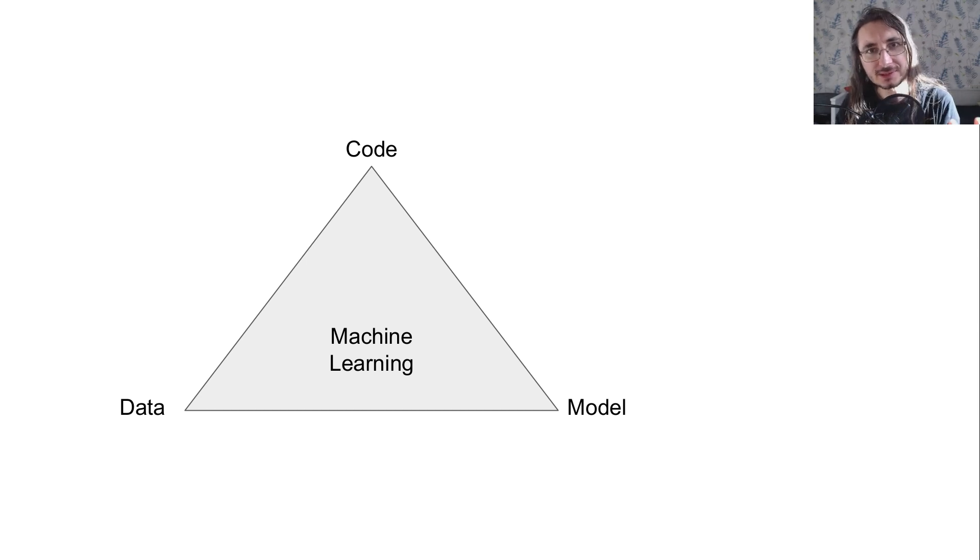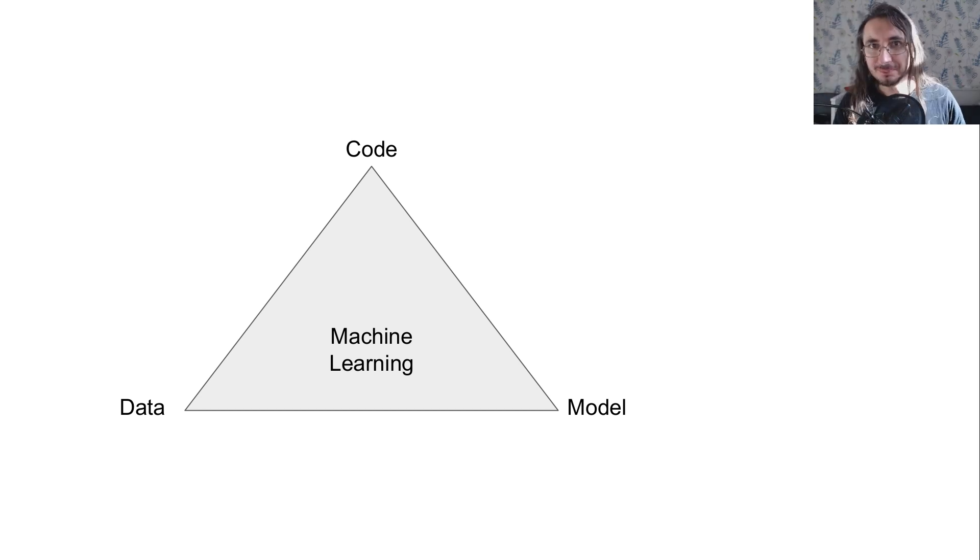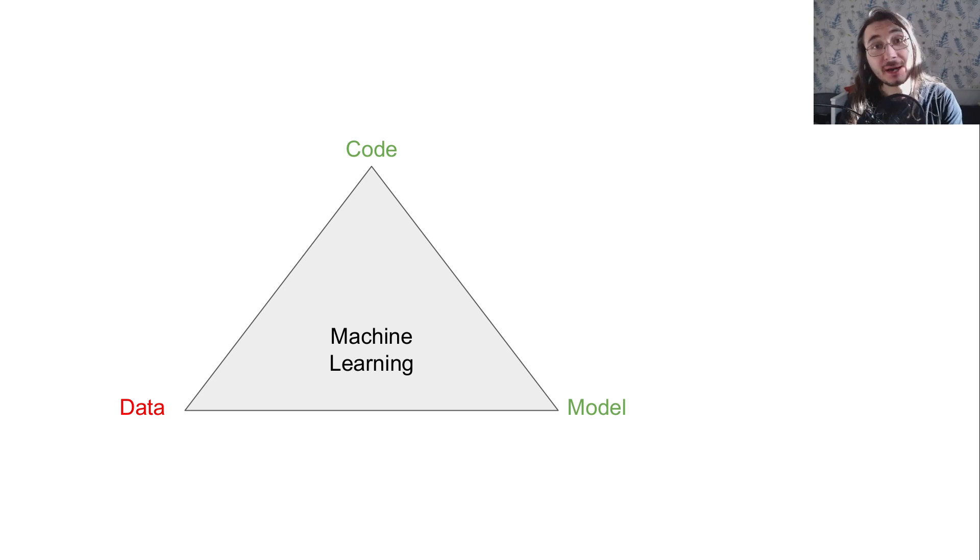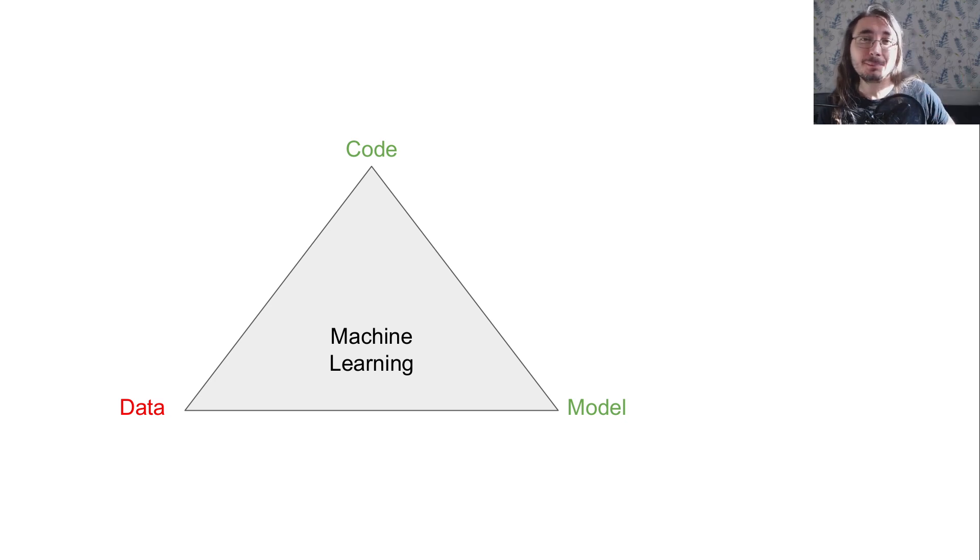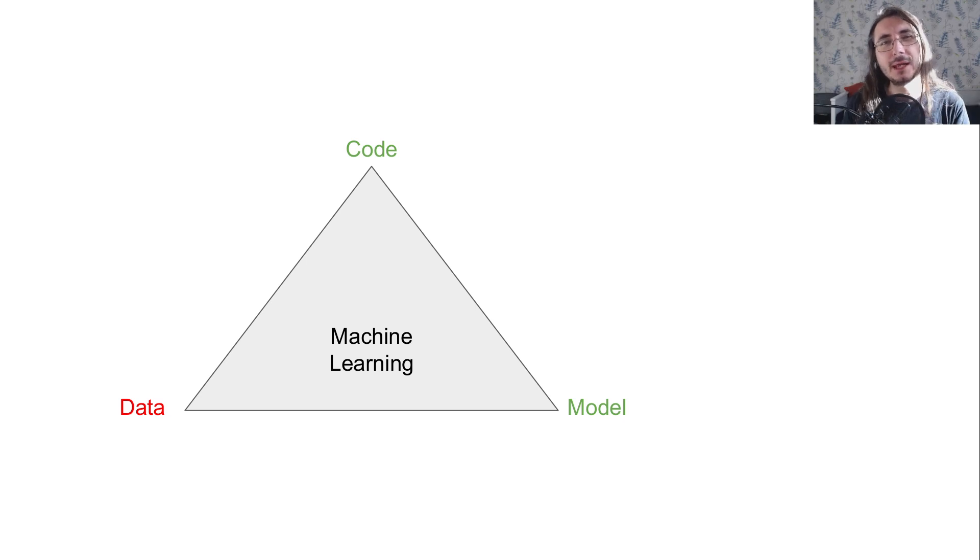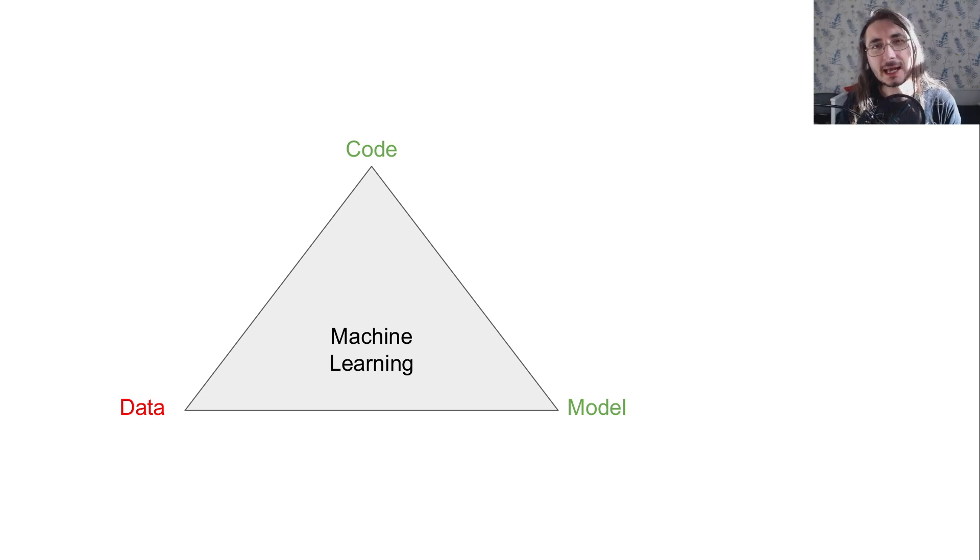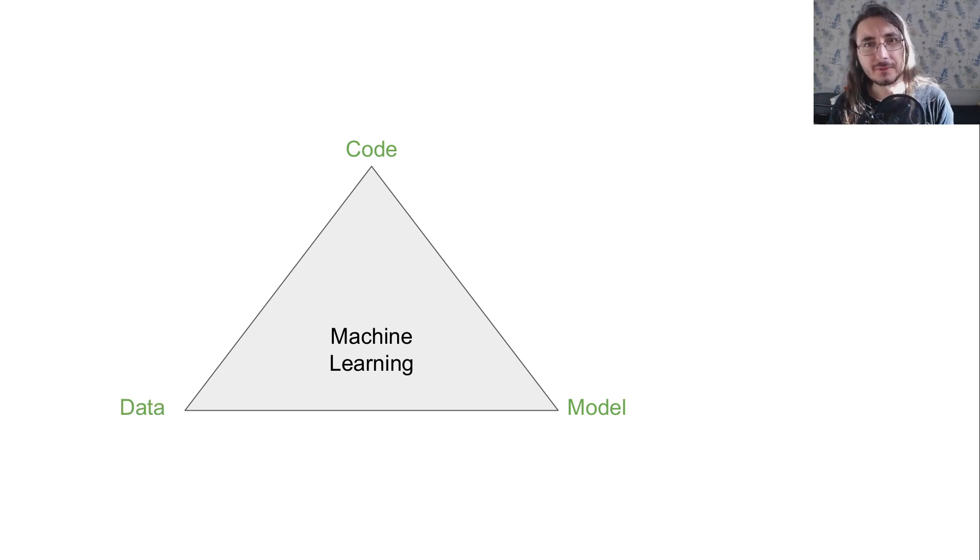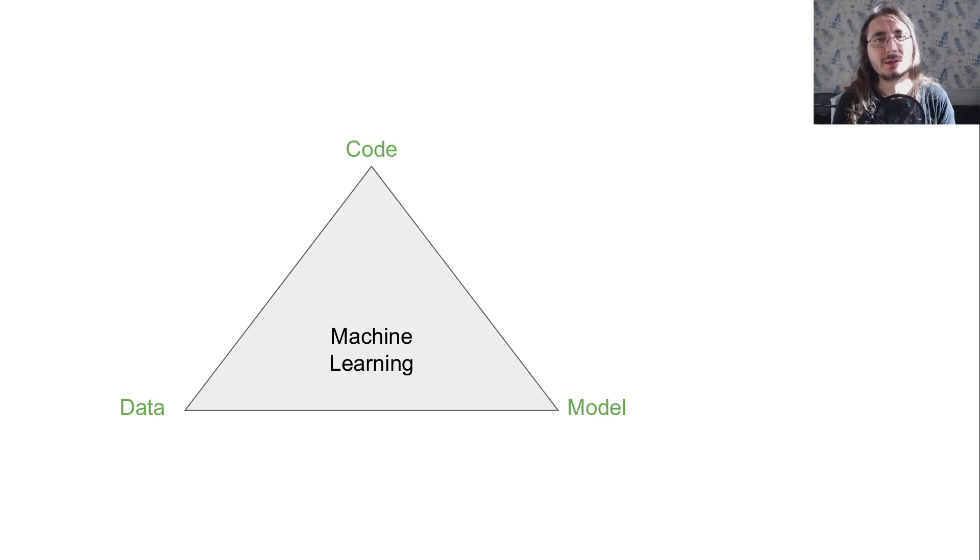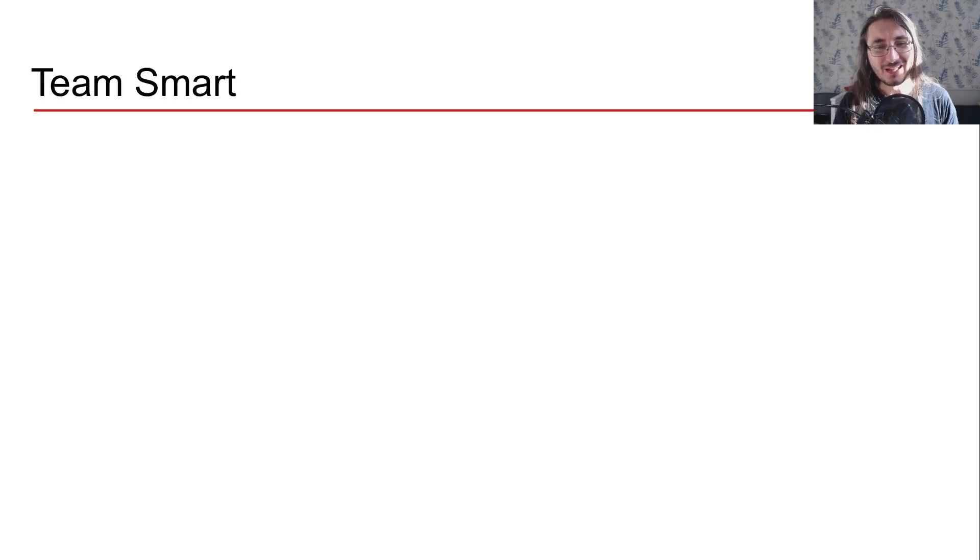Now, it turns out that most of the time, what AI teams do, and this is definitely what Team Dull does, is that they have code and model as variable. So they can change code and they can retrain models, but they keep data fixed. The idea of going for a data centric machine learning approach is that of having data a variable in and of itself. So we can manipulate data and improve it in order to get better systems.